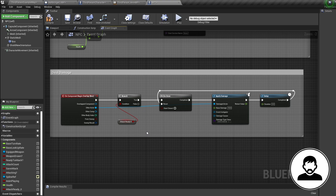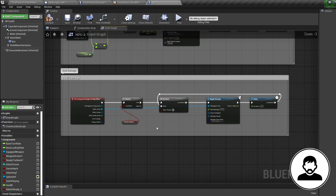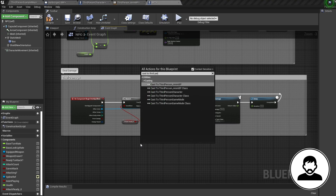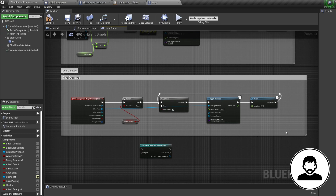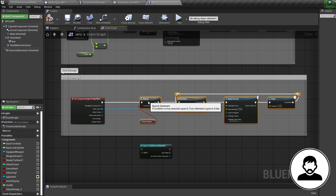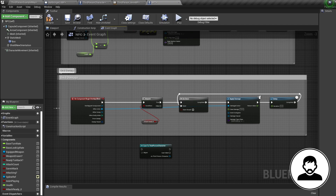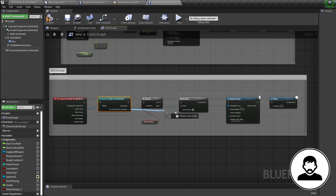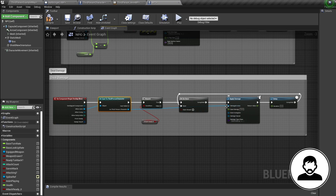Just like the character attack setup, the AI attack is exactly the same, but we're going to make one small change — we're going to bring in a Cast To node for our third person character. We don't want our AI to accidentally kill each other; we only want them to be able to attack the player. Bring in your cast and put it in just after the overlap event, plug the Other Actor from your overlap event into your cast, then plug your third person character cast output into the Apply Damage.